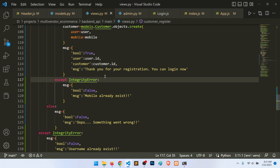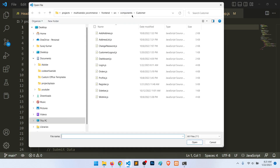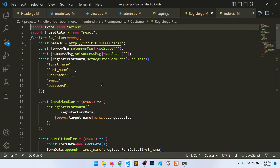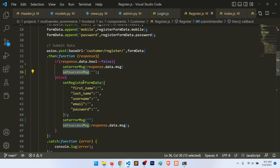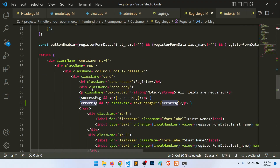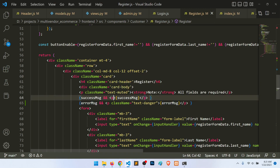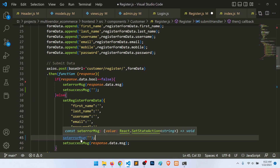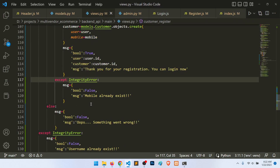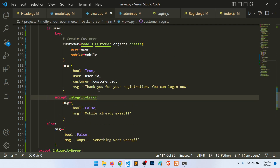Now we also need to show messages when registering. In register.js we have error message and success message linked to set response data. The error message shows if the boolean is false, and the success message shows if the boolean is true. In the success case we send: 'Thank you for your registration, you can log in now.'